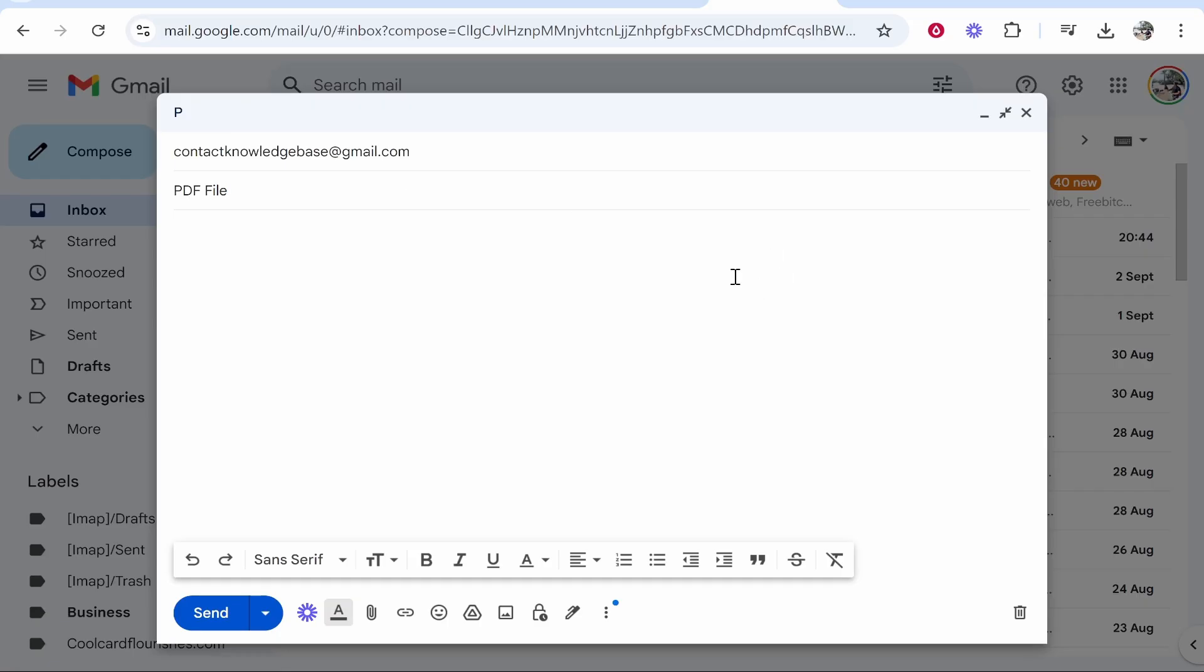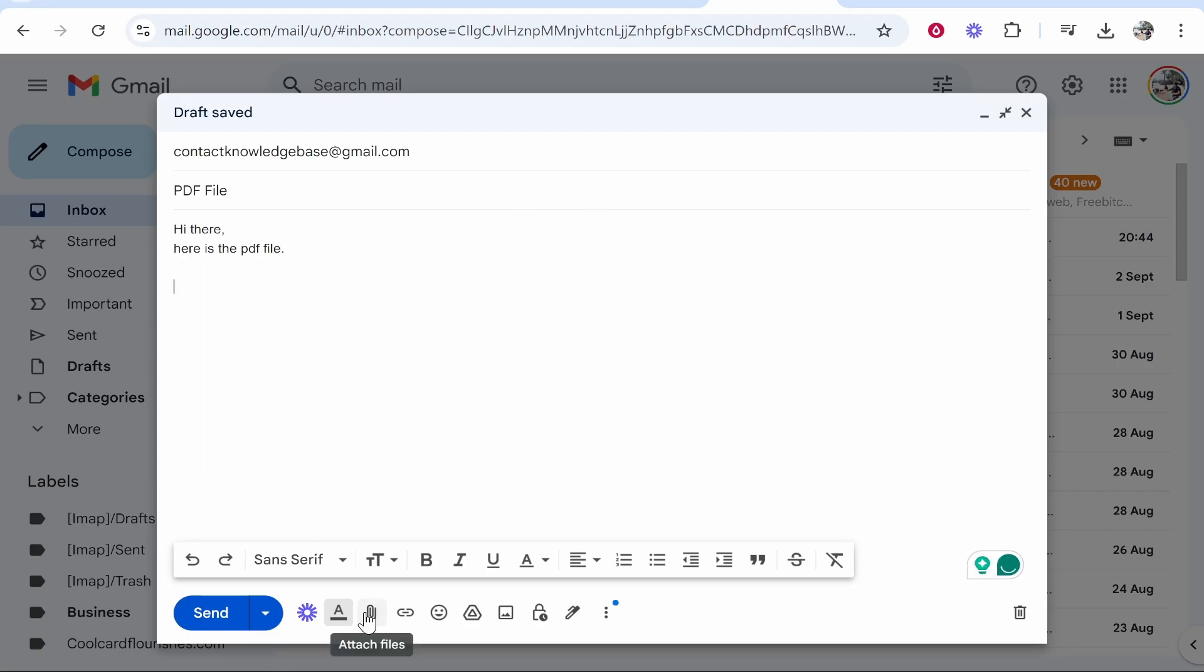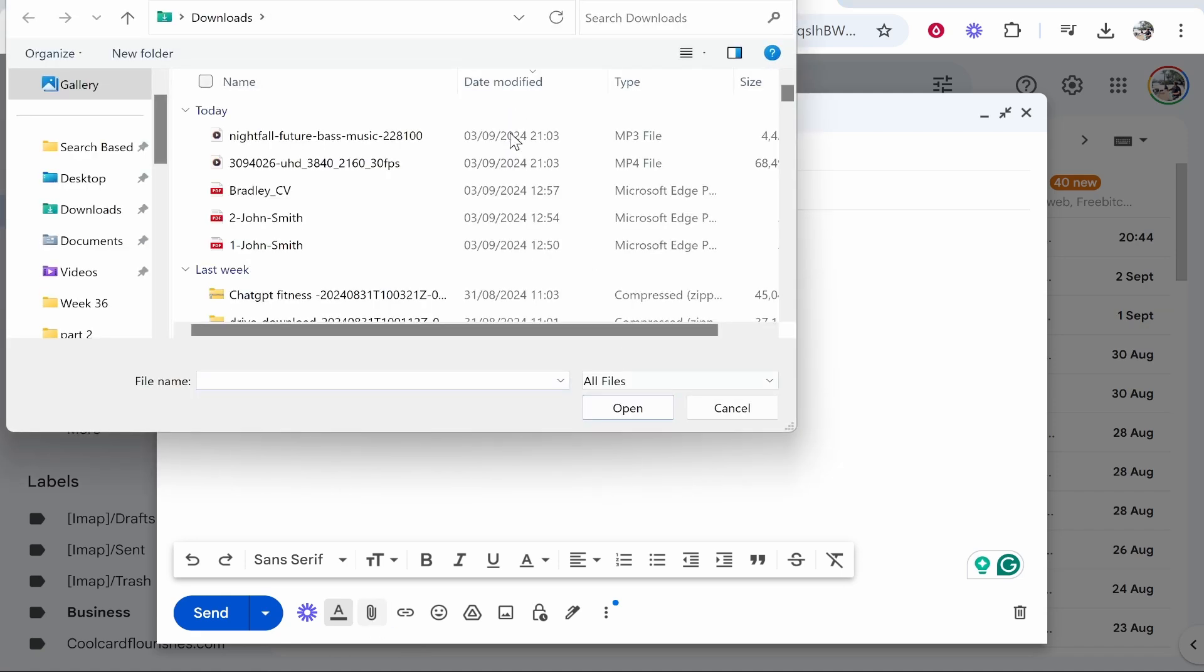Then you can write out something here, so I'm going to put 'Hi there, here is the PDF file.' Now let's go ahead and attach it. You're looking for a paperclip icon, so click attach files.